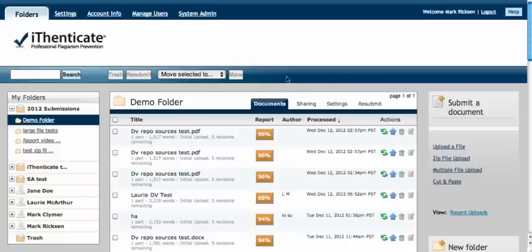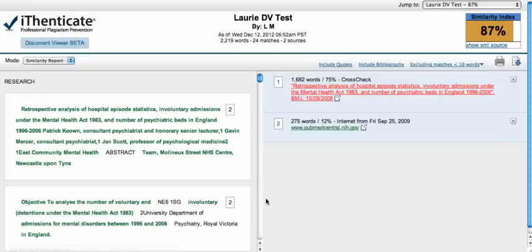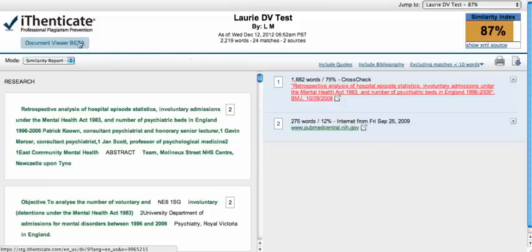Thanks Jessica. We're really excited to introduce the Document Viewer, which is a fully formatted report. Now that the Document Viewer has been released, when you click to open up a report, the report will default to the text-only report, but you will see that there is a Document Viewer beta button. You will click on this to access the Document Viewer.